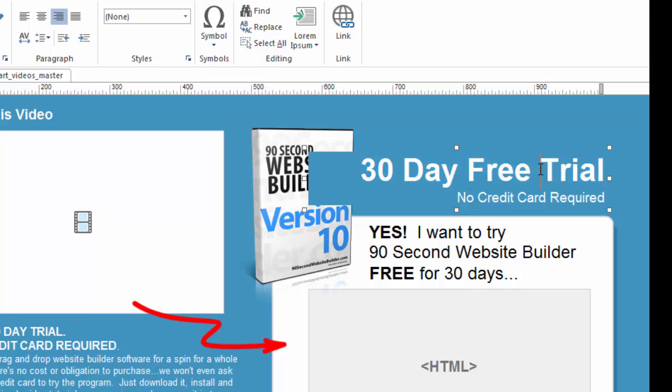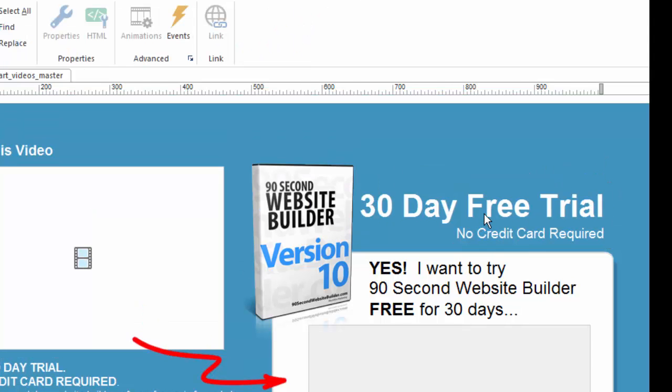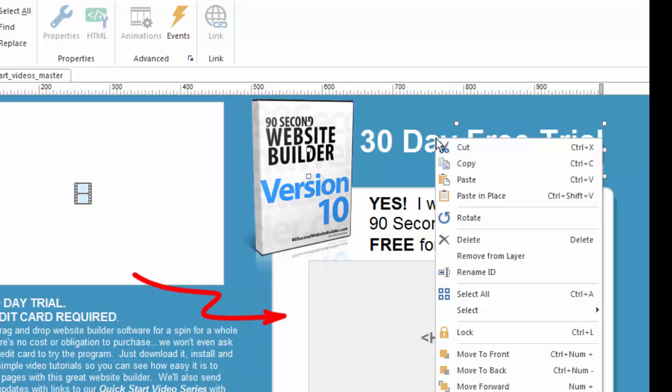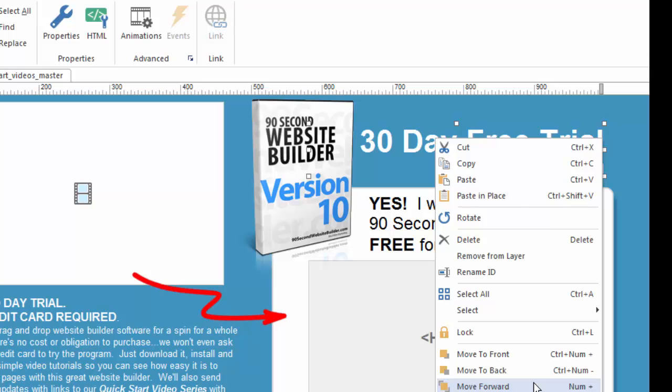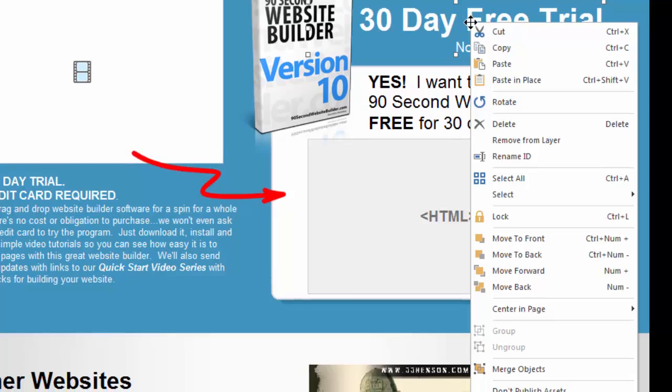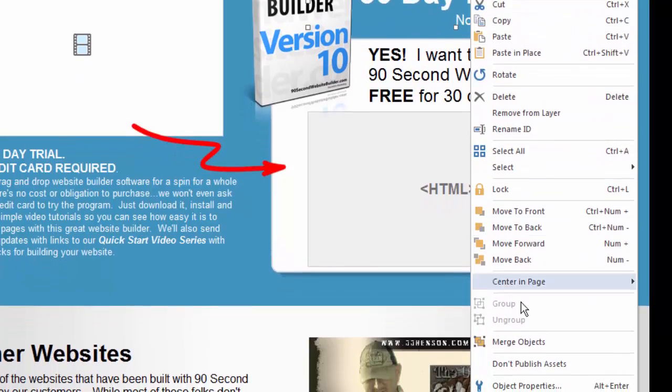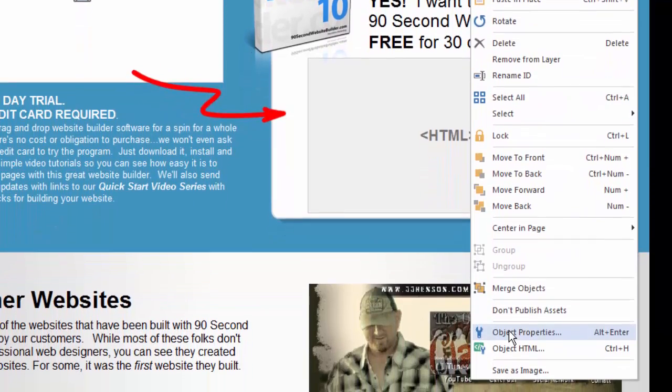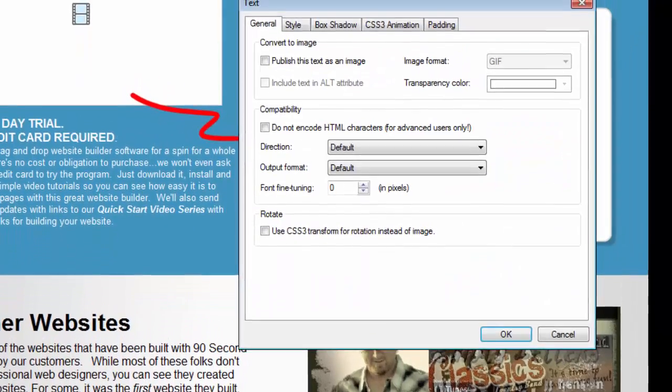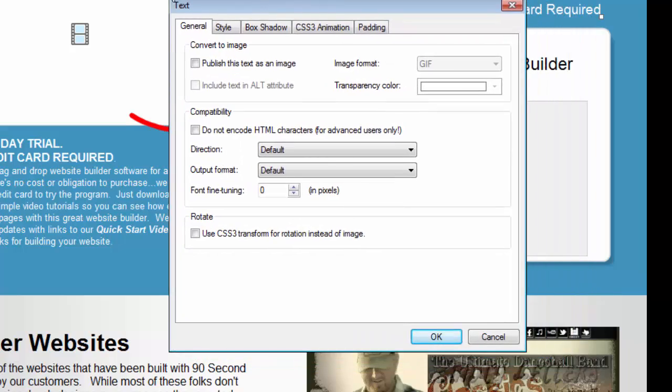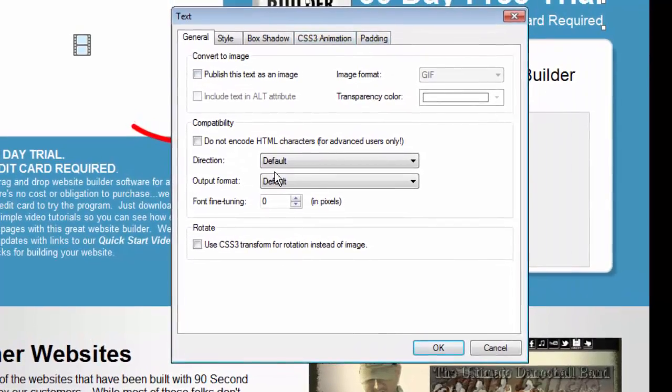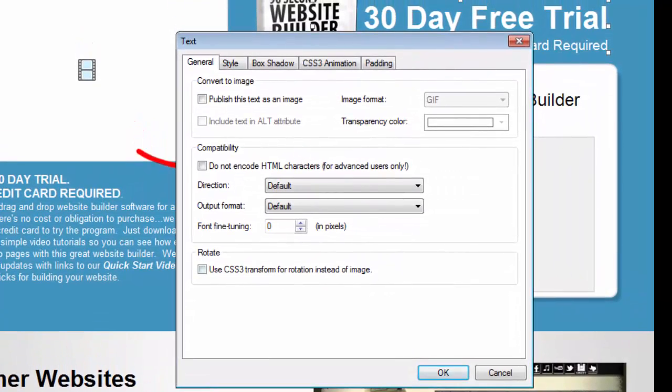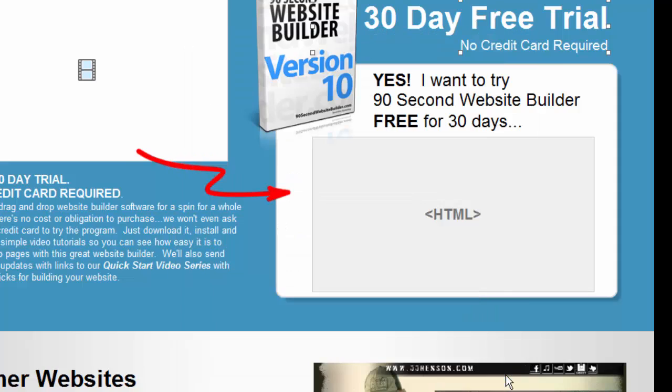So then it begs the question, so how do I get to the object properties of this object? Well, fortunately, there's multiple ways. So another way to get to object properties is to, in fact, right-click on an object, and it brings up a menu where you can go down to where it says object properties. If I click on this, it does bring up a window for the text object where I can set the properties. So again, that's convenient, another way to do it.